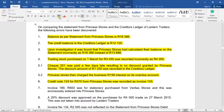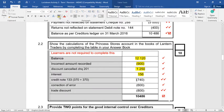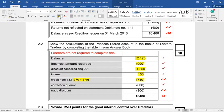Number six: credit note 133 for 370 Rand from Princess Stores was recorded as an invoice 133. Remember, a credit note is for when we return goods to our suppliers, so it should bring our balance down. In our books, however, we recorded it as an invoice. So we wrongly added 370 Rand instead of subtracting it. That's why the correction is minus 740 Rand — minus 370 to cancel the incorrect addition, and minus 370 again to properly reduce the balance. This type of adjustment appears nearly all the time, so be ready for it.